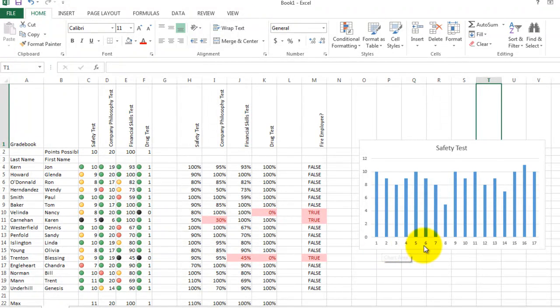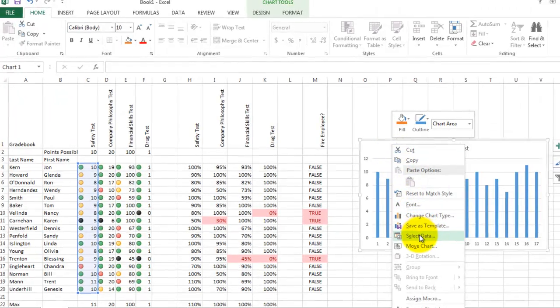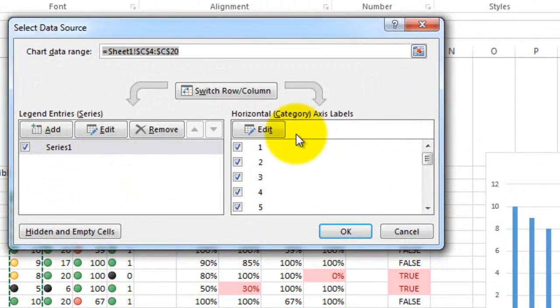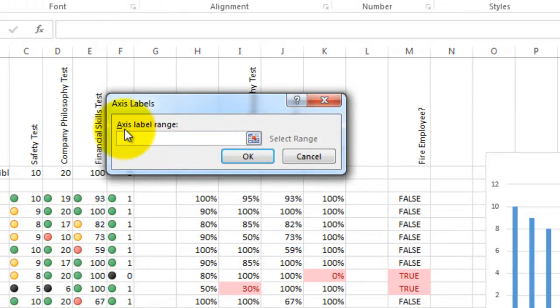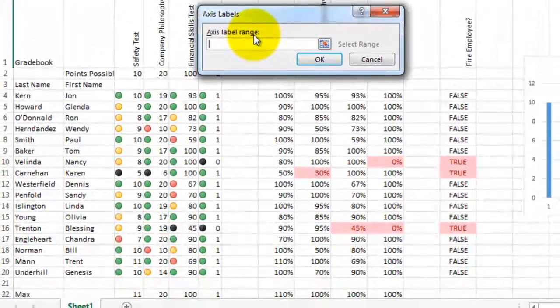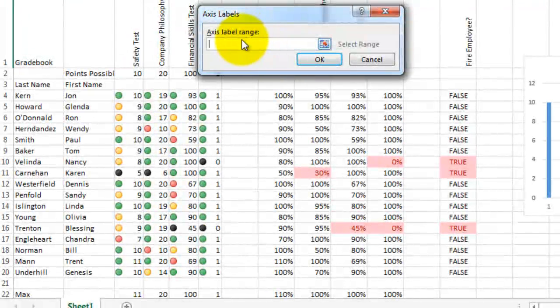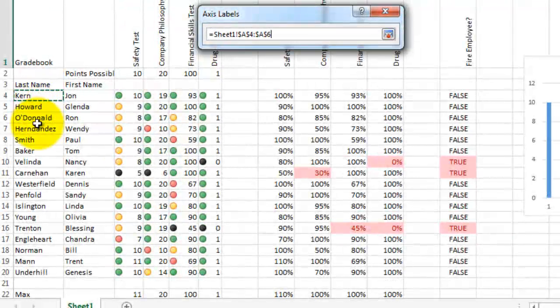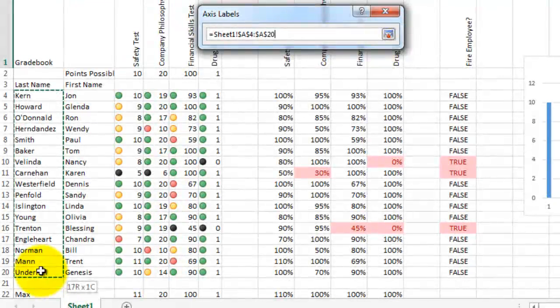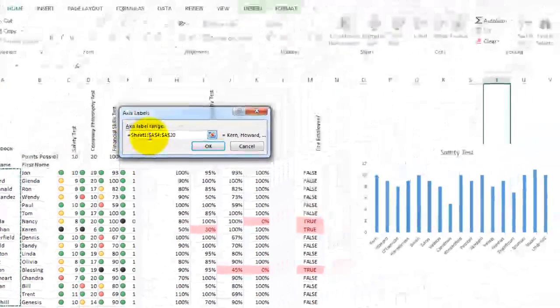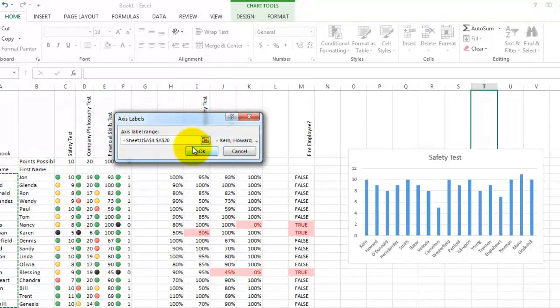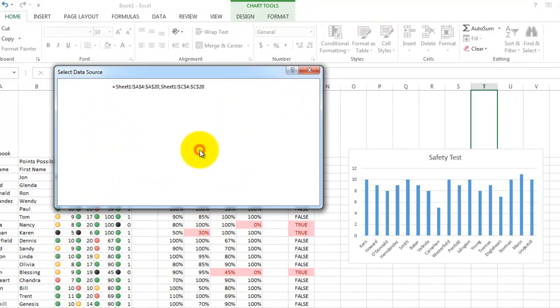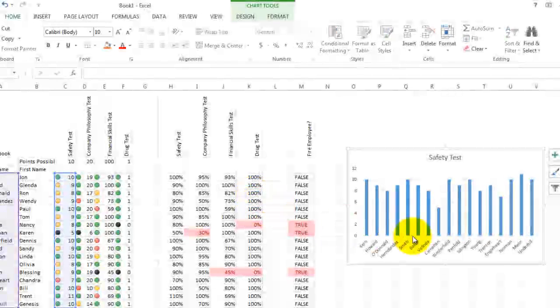After we have the graph on the screen, it would be nice to show the actual names of the people, as well as the numbers, or instead of the numbers. Right here, we just have employee numbers at the bottom. So let's right click on the graph and choose select data. Now when it says here, horizontal axis labels, let's change that edit that. Now it's asking us what is the label range? It's asking us for a range of cells, we can either type it in or we can just simply go over here and click on kern and drag down to under hill. You notice as I do that, it's telling me that from sheet one, the range A4 to A20 is going to be used. And click OK. And click OK again. And so now you see all the people's names at the bottom.